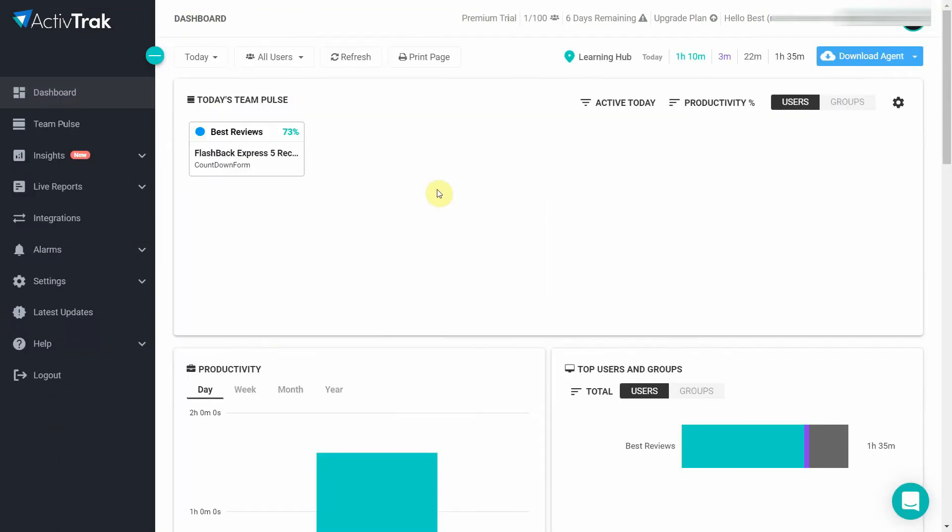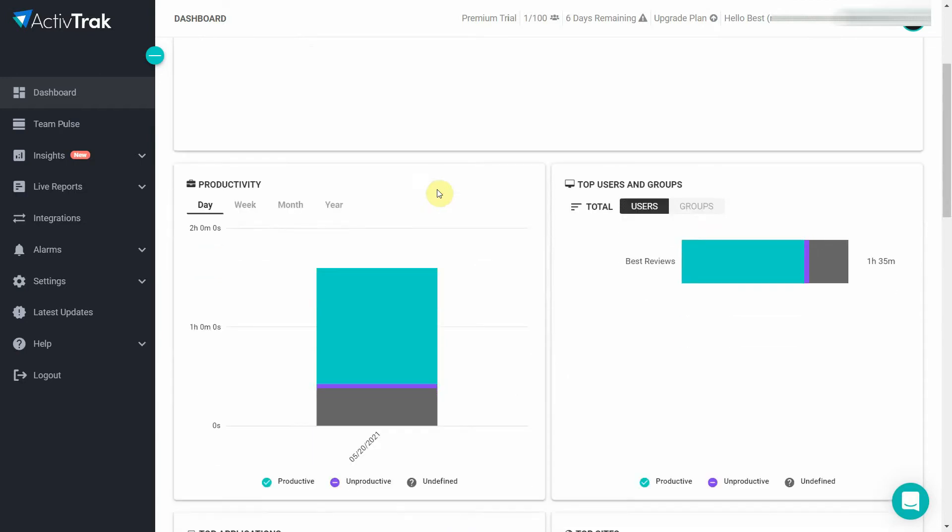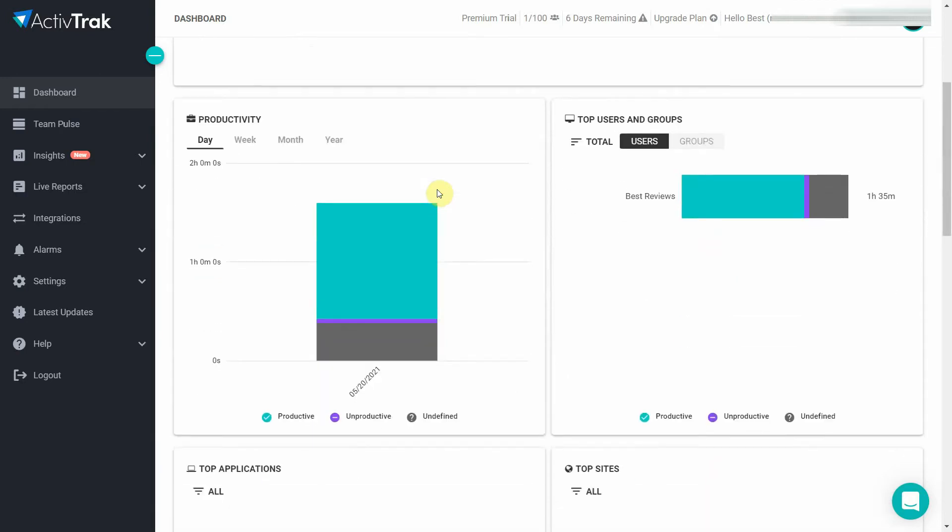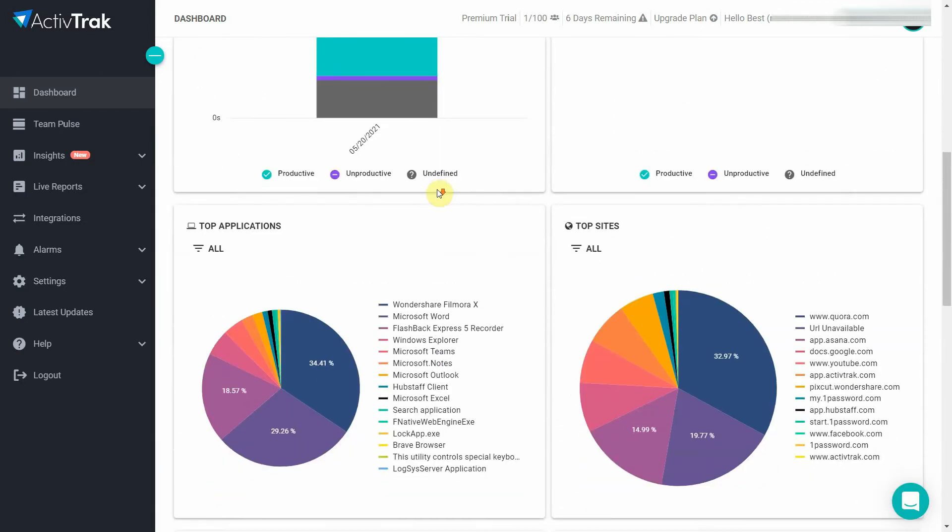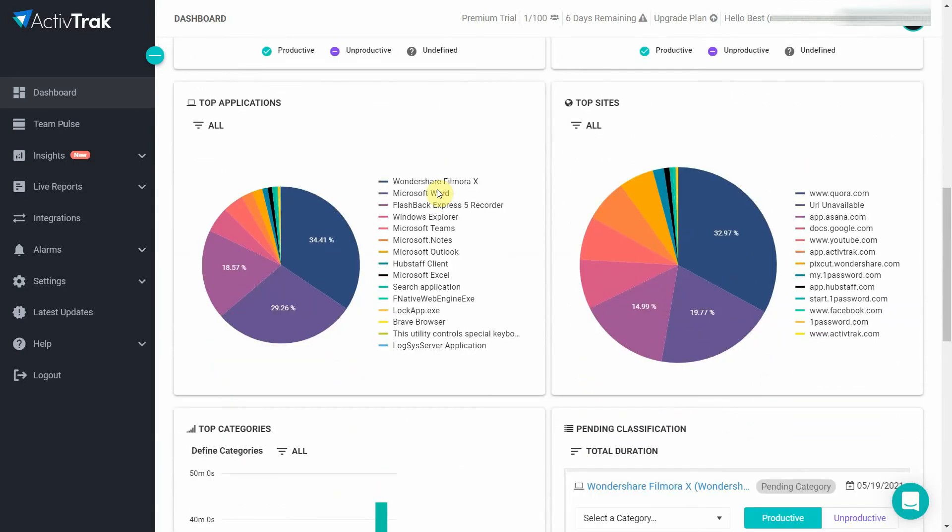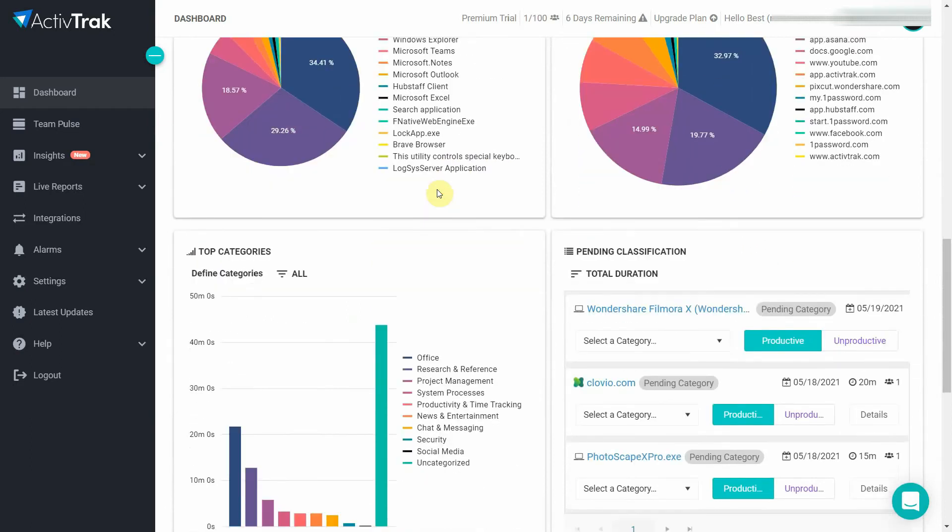The other thing that makes ActiveTrack shine is its comprehensive reporting. From productivity levels to most used apps, working hours and activity logs you'll easily find your bottlenecks.